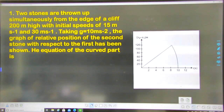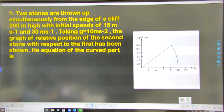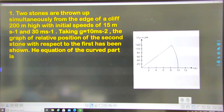Good evening all. Today I will explain some questions related to motion in one dimension. See the first question: two stones are thrown up simultaneously from the edge of a cliff 200 meters high with initial speeds of 15 meter per second and 30 meter per second, taking G equal to 10 meter per second square. The graph of relative position of the second stone with respect to the first has been shown. Find the equation of the curved part.